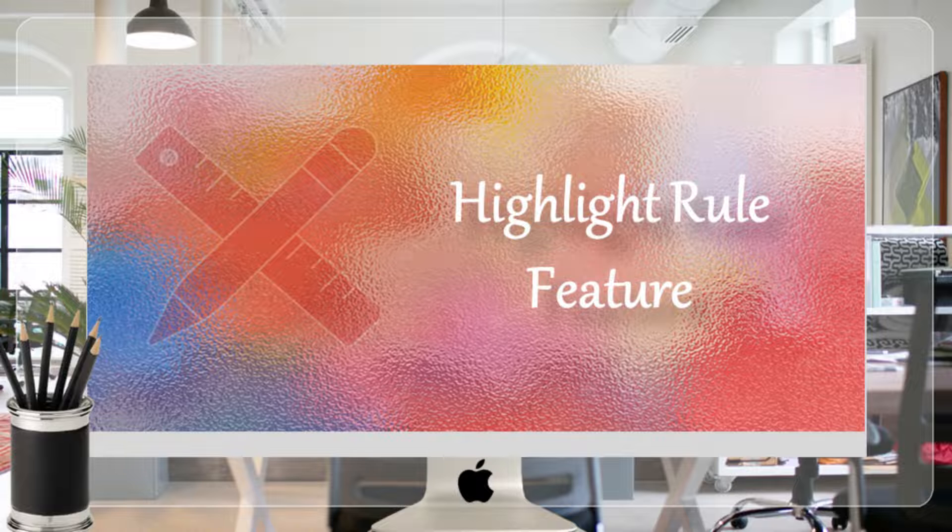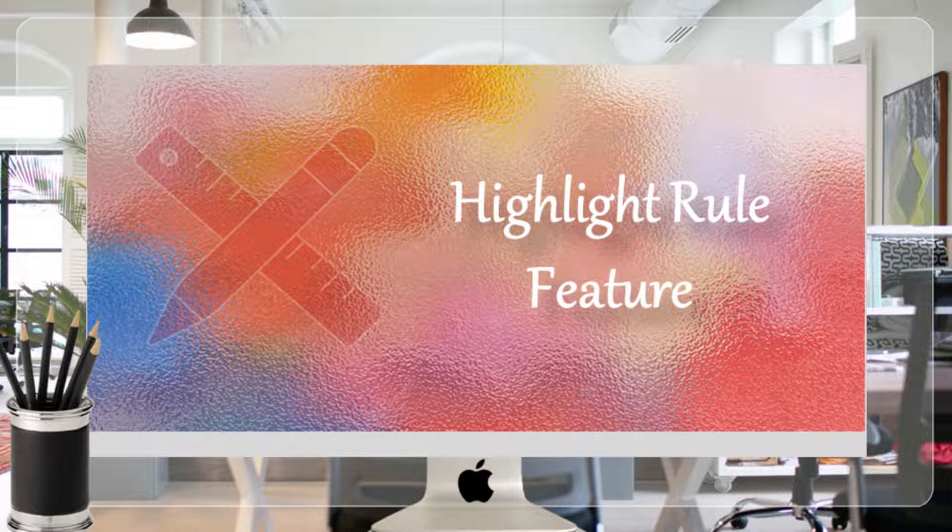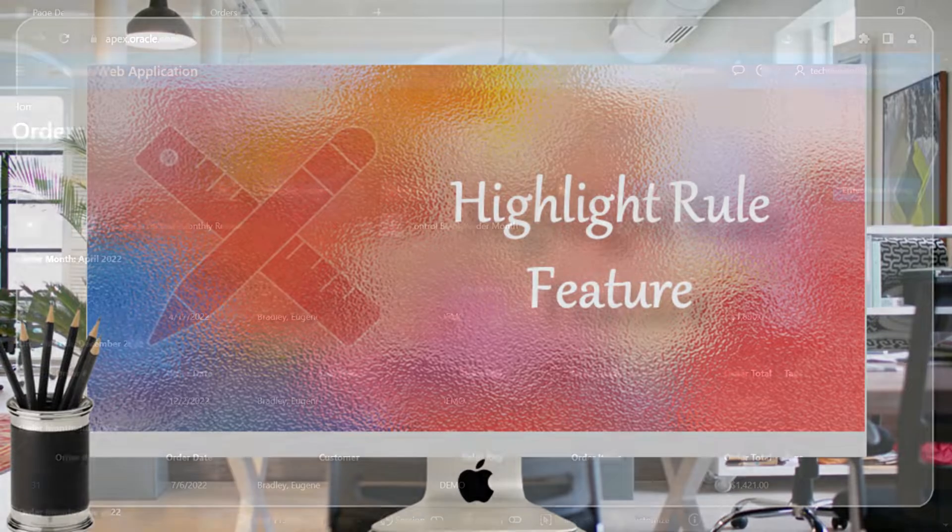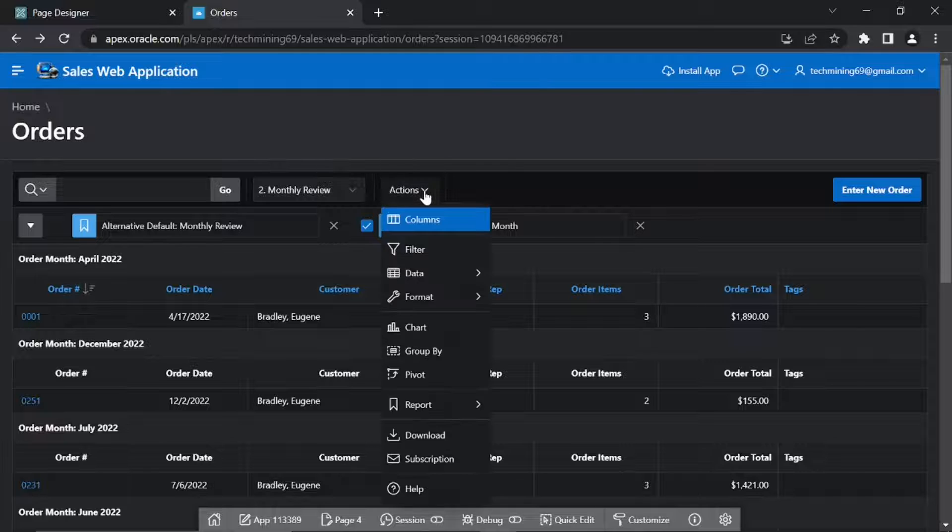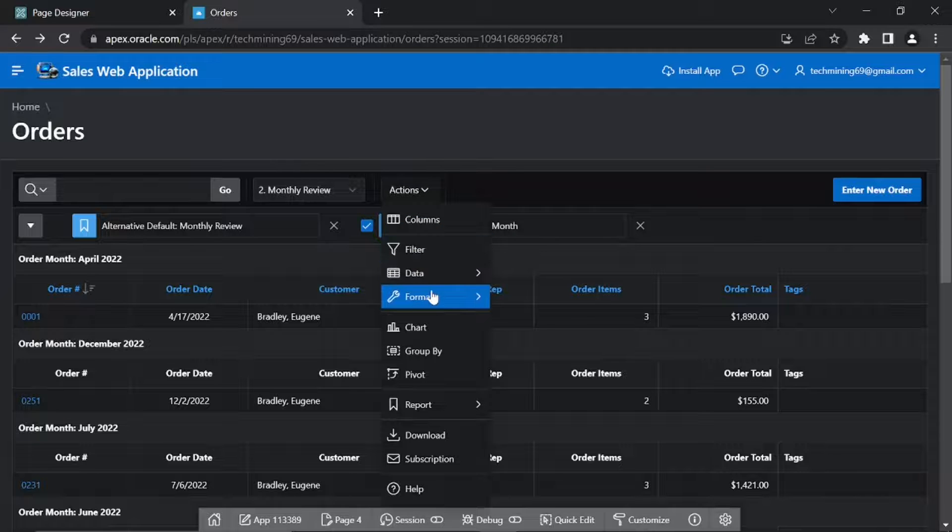The Highlight feature in the Actions menu enables users to display data in different colors based on a condition. Click Actions, Format, Highlight.